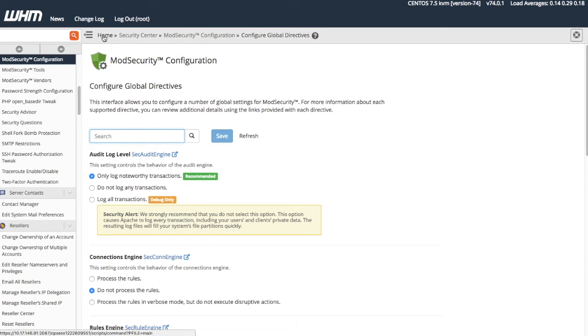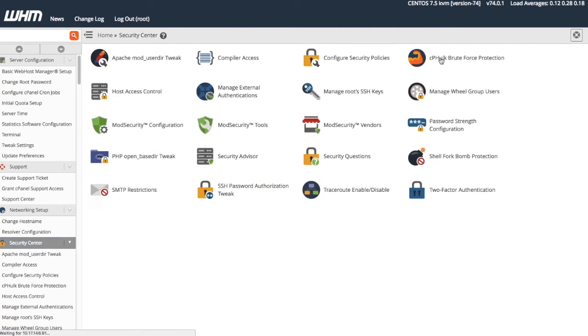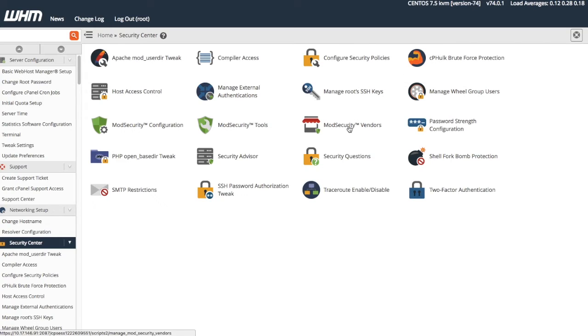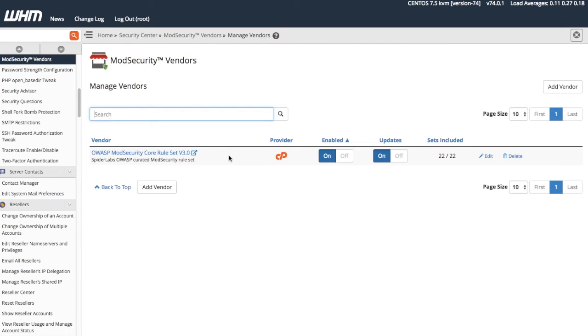Let's click Home, Security Center, and then click Mod Security Vendors. WHM's Mod Security Vendors interface allows you to install Mod Security rulesets. cPanel and WHM ships with the SpiderLabs OWASP Mod Security ruleset.